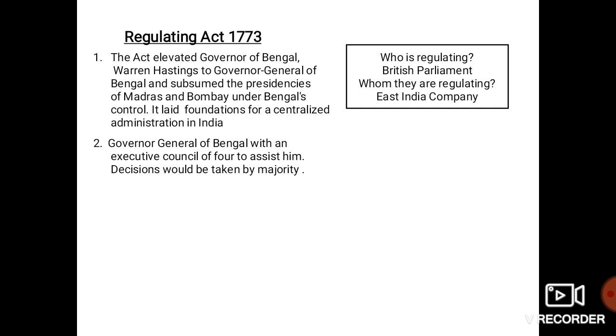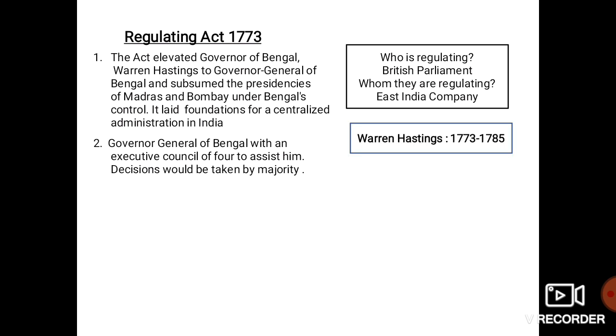The second provision: the Governor General of Bengal was provided with an executive council of four to assist him, and the decisions would be taken by majority.